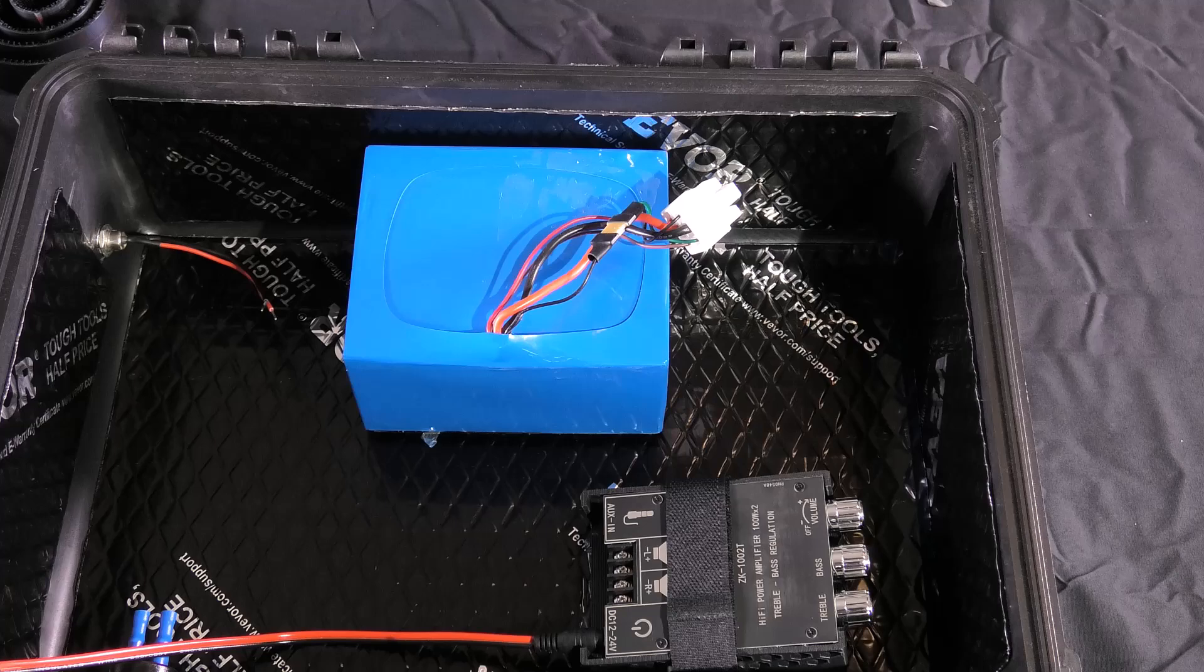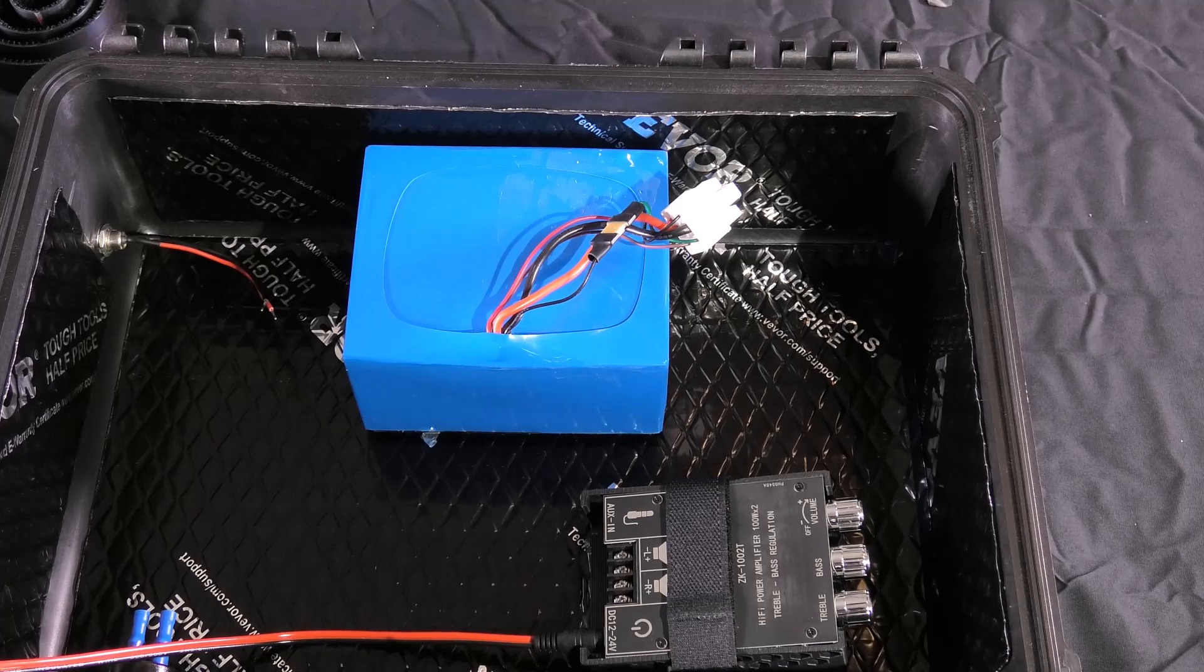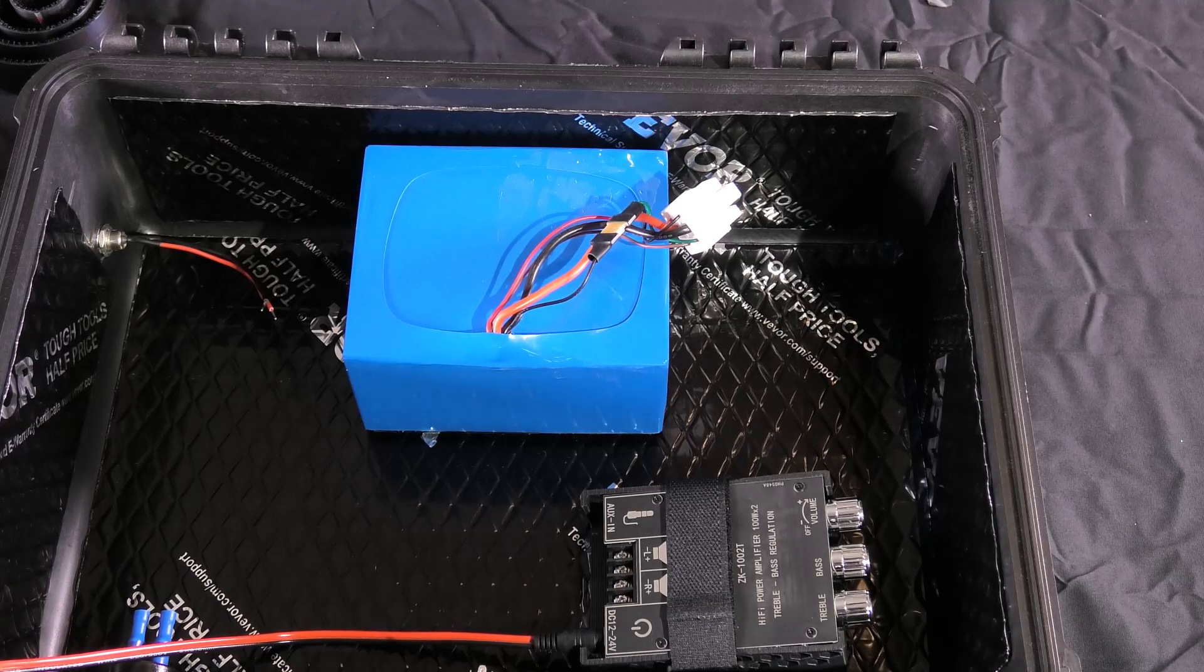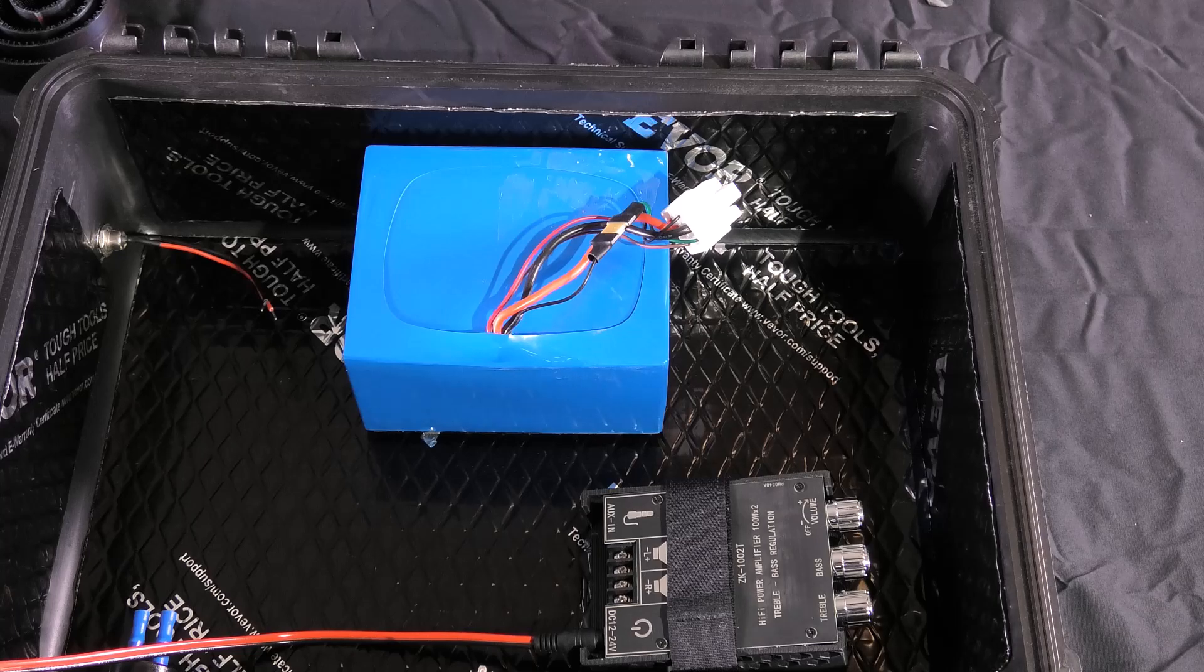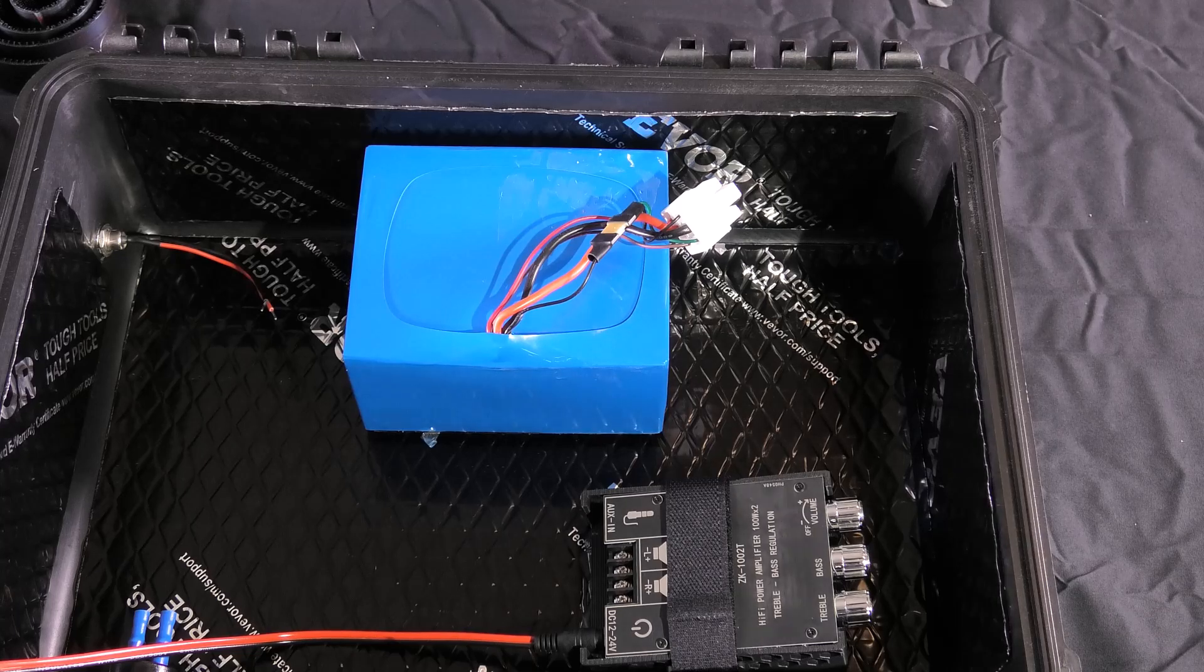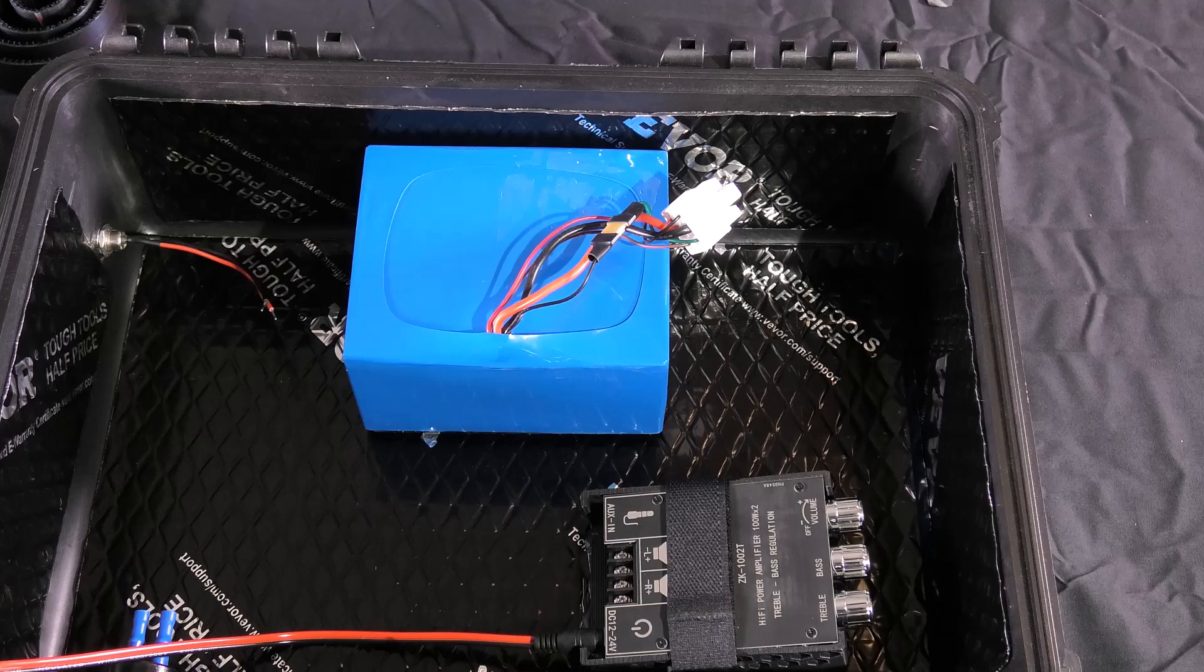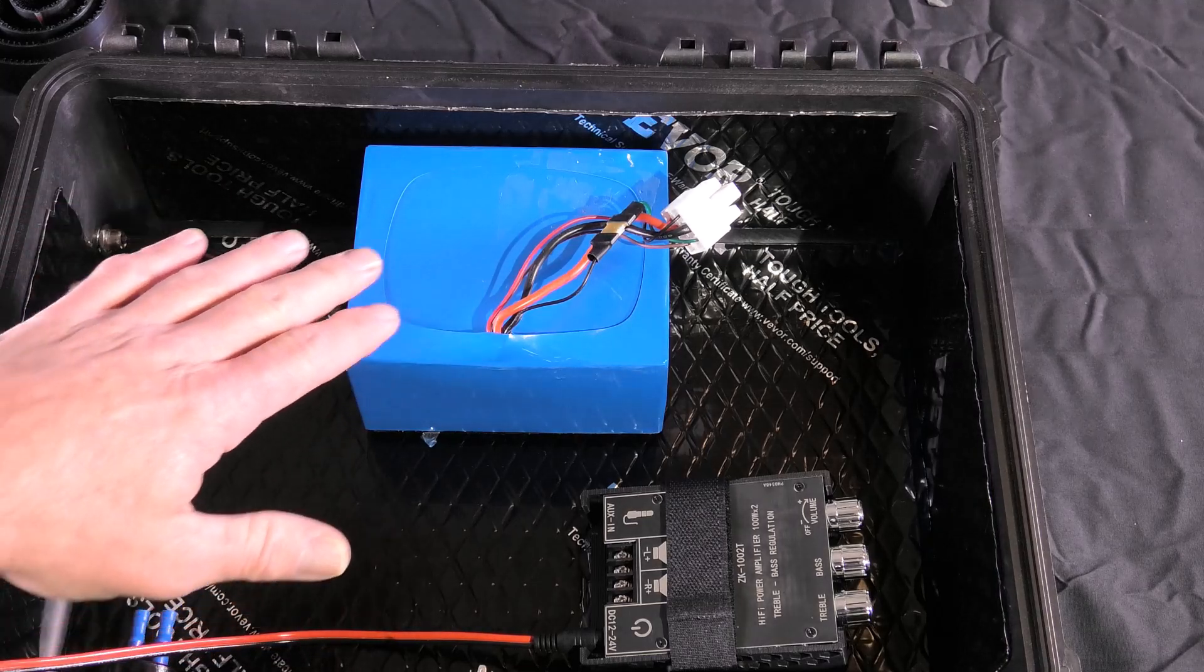Okay, so now we have everything mounted and an idea of where we're going to run our wiring. Let's get started with wiring the power source first. The battery we're using here is the Battery Hookups battery.